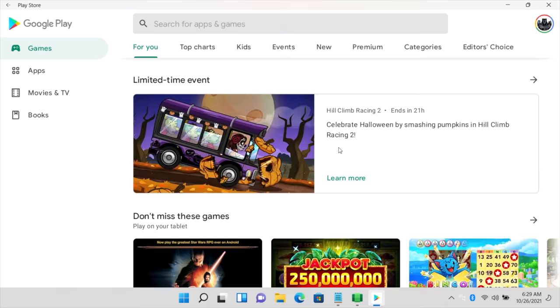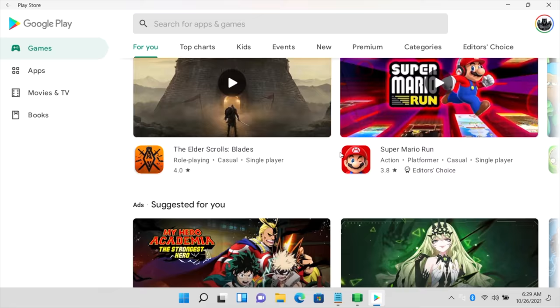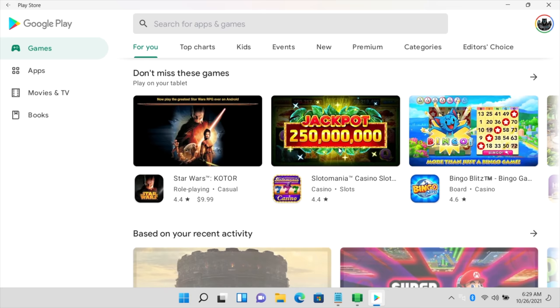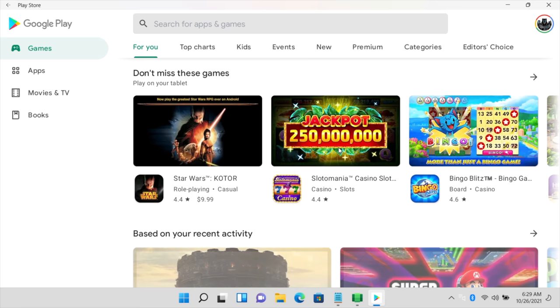But other than that, I mean, there's thousands and thousands and thousands of apps that we can download for Android on Windows 11 through Google Play. But yeah, that's going to wrap it up for this one. I really appreciate you watching and hope you have Google Play up and running on your Windows 11 machine. If you have any questions, let me know in the comments below. And like always, thanks for watching.